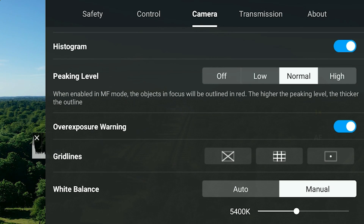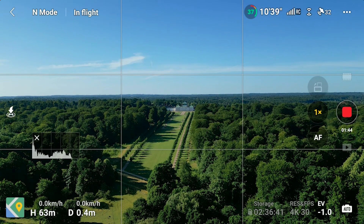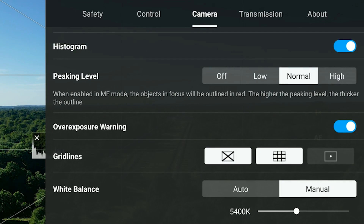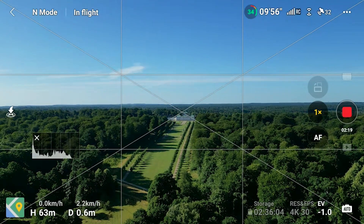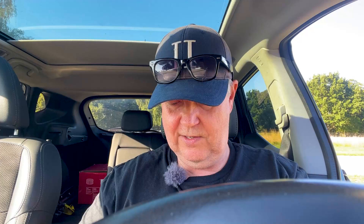Another important feature is composition. You want to nail your composition while flying rather than fixing it afterward. For that, you can enable grid lines — the most popular is the rule of thirds, which divides the screen into nine equally-sized rectangles. You can also add a cross, which helps especially for manual point of interest, keeping your subject centered.